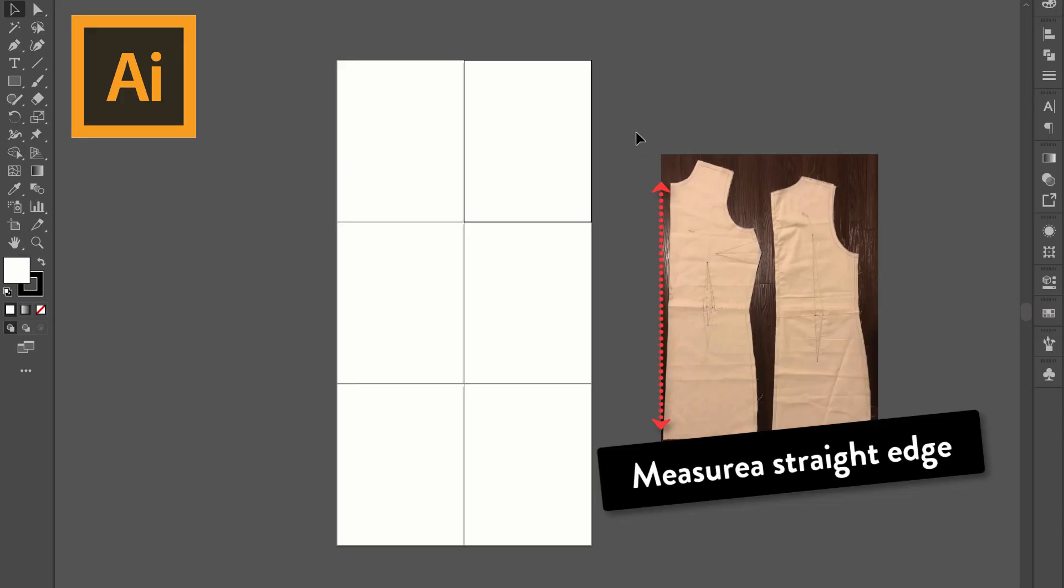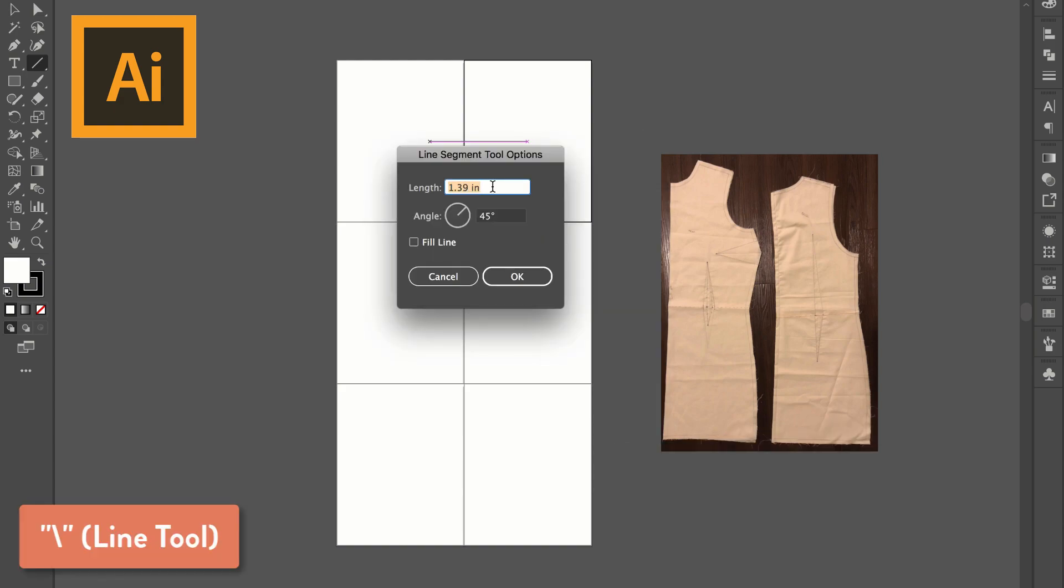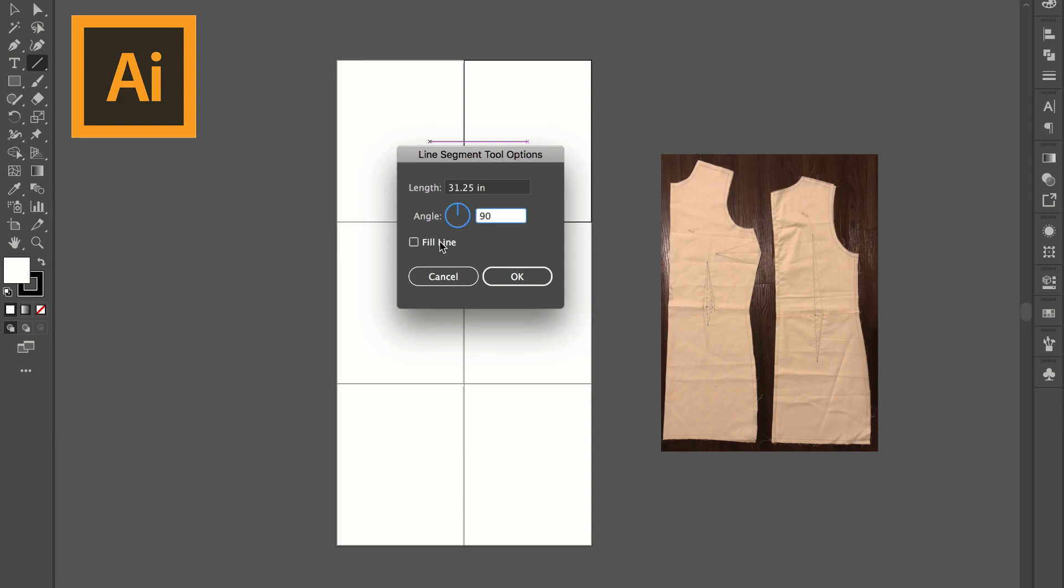Now I've brought this photo that I edited in and on my actual pattern I'm going to measure this straight edge so that I can have a proper scale reference. Once I've measured that I'm going to make a line with the same measurement which for me was 31.25 inches and set that to a 90 degree angle and click OK.